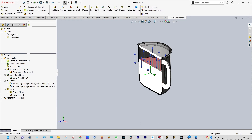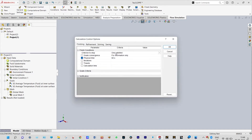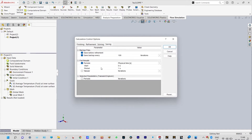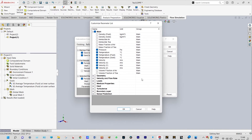Now another thing is needed before starting the simulation. We need to go to calculation control options, and from saving we can select periodic and select parameters like pressure, temperature, etc.